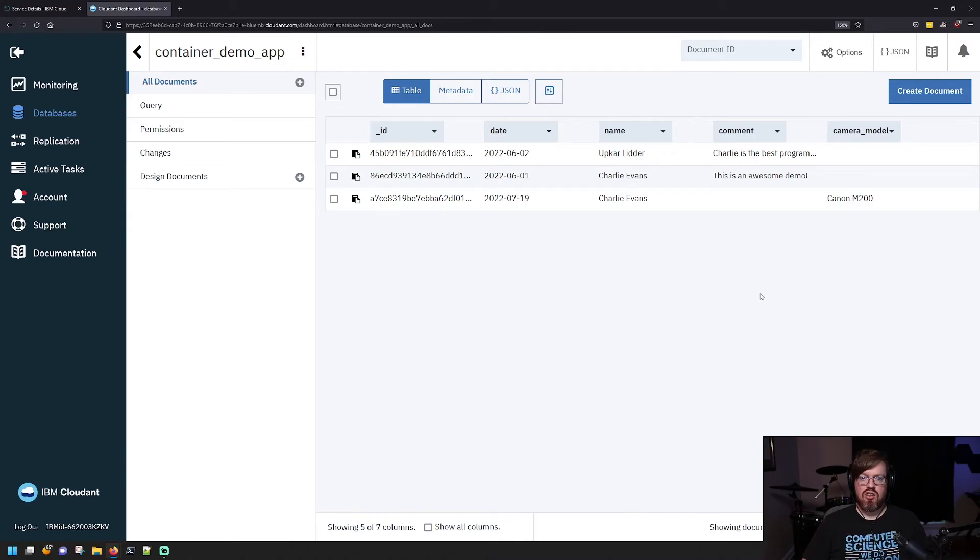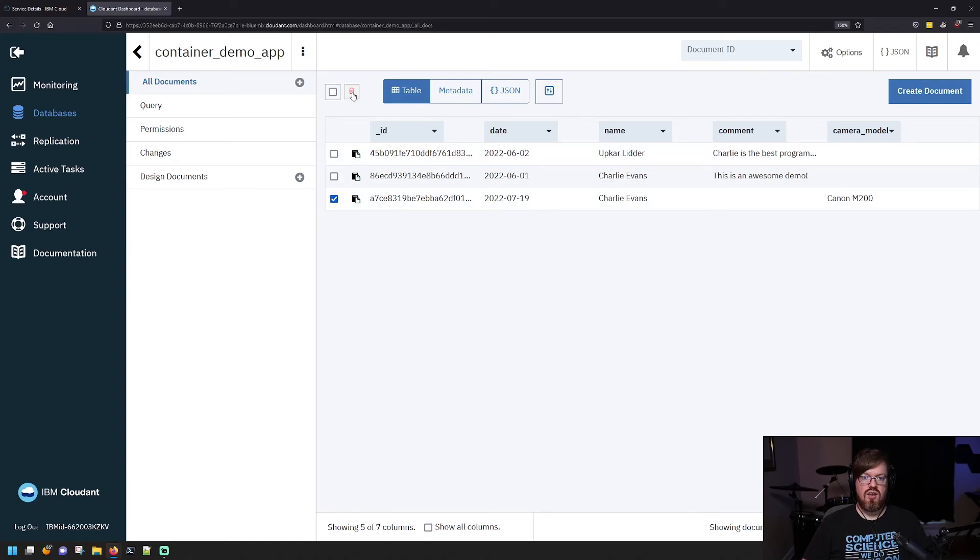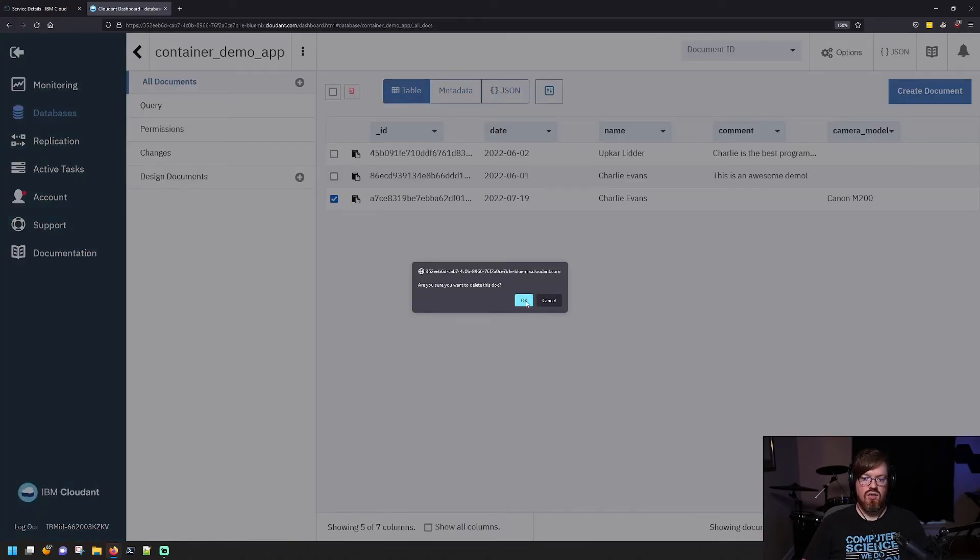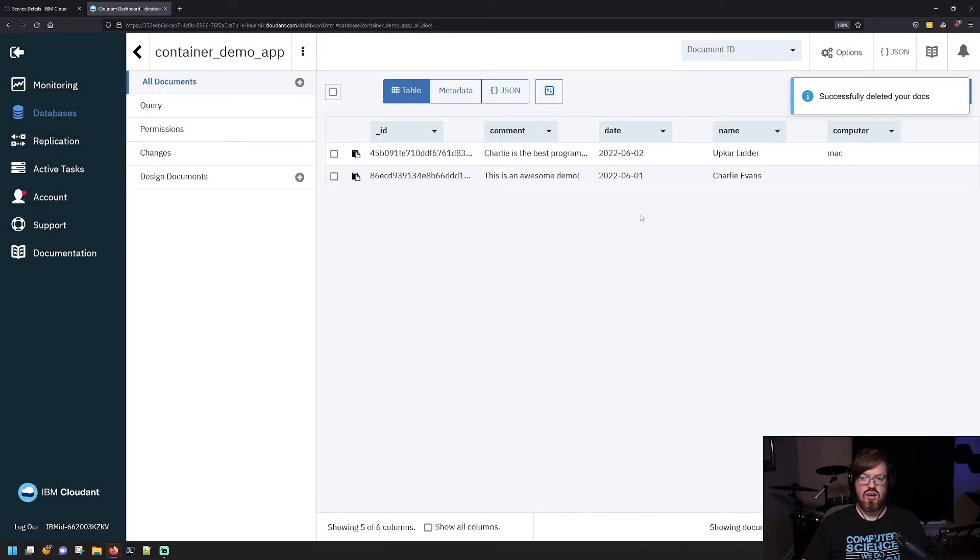You can also delete records, so you can just simply check the box here and you can click the little trash can icon to delete records. You get a confirmation, I say okay, and it's gone.